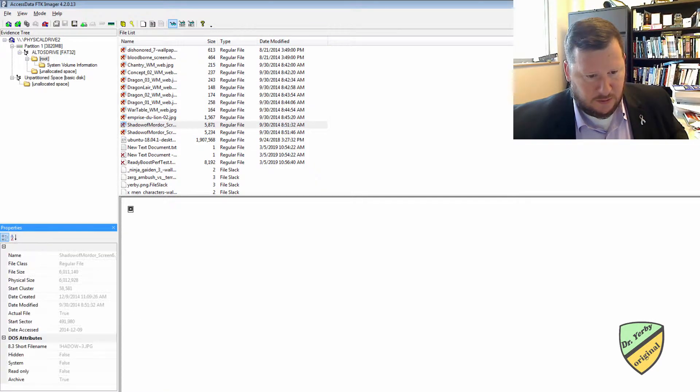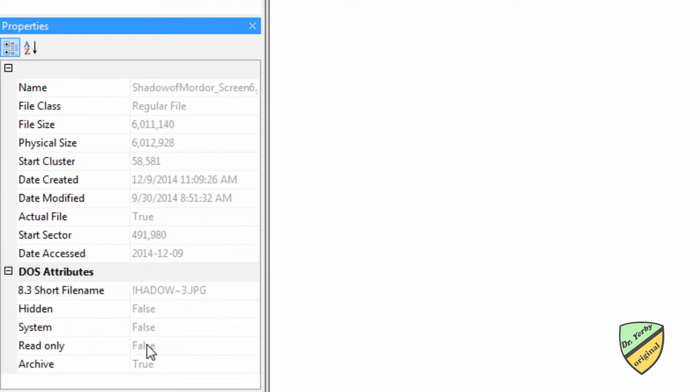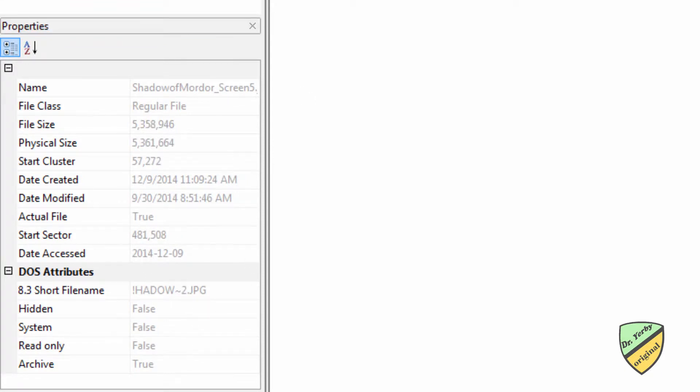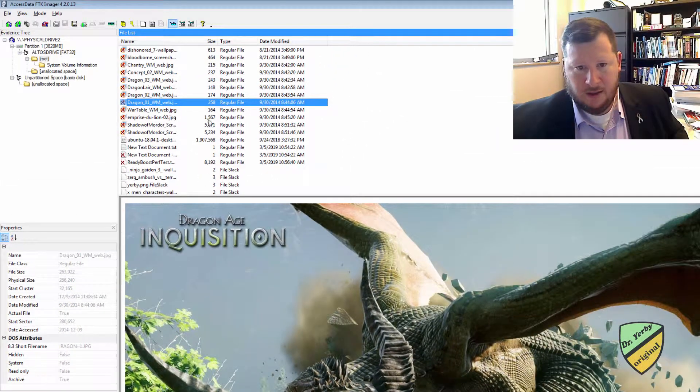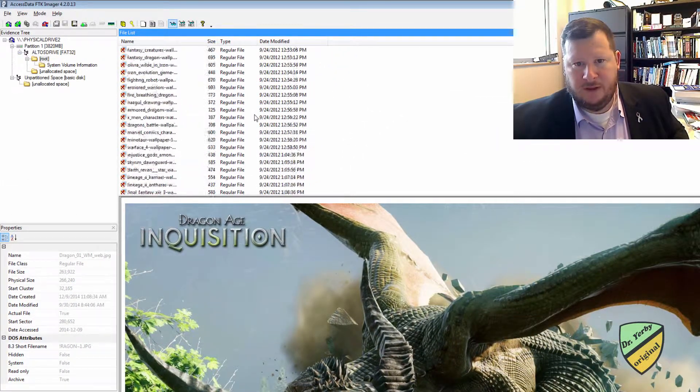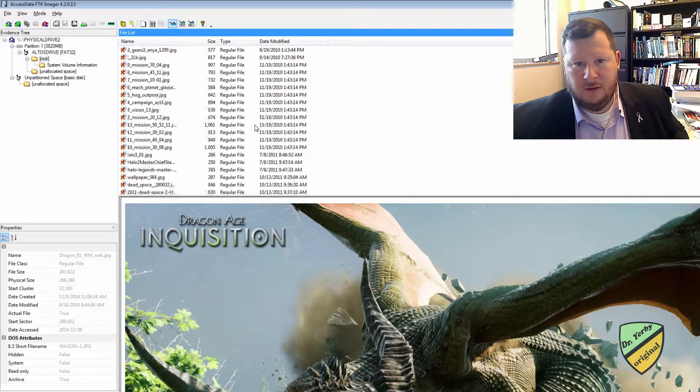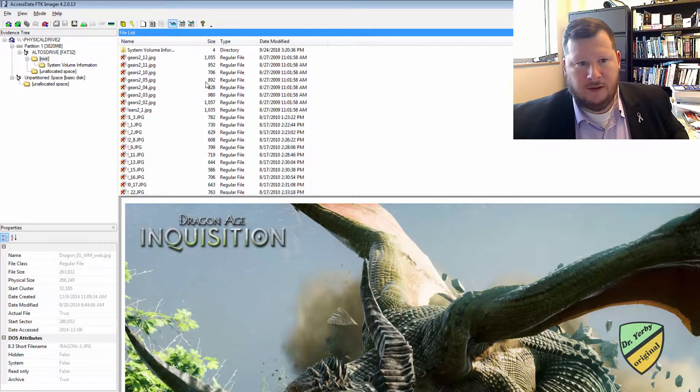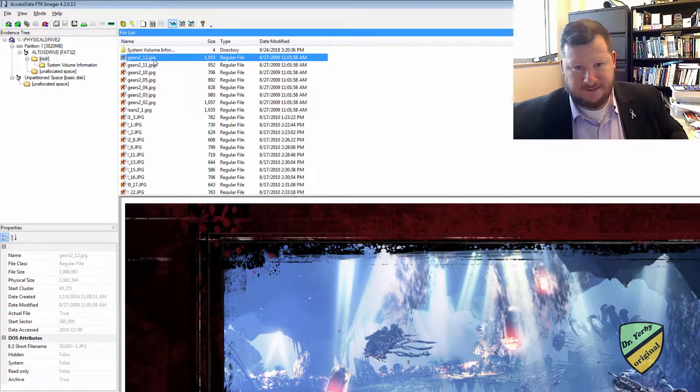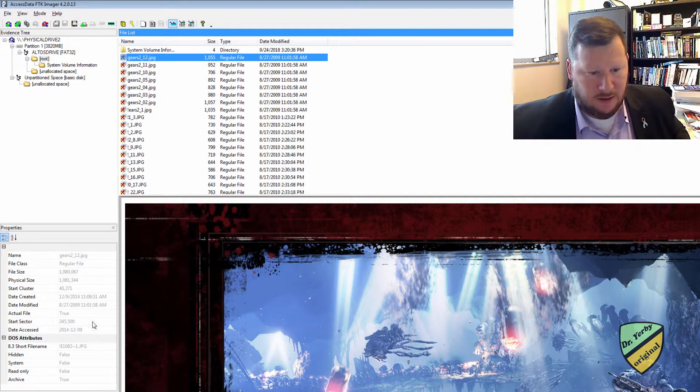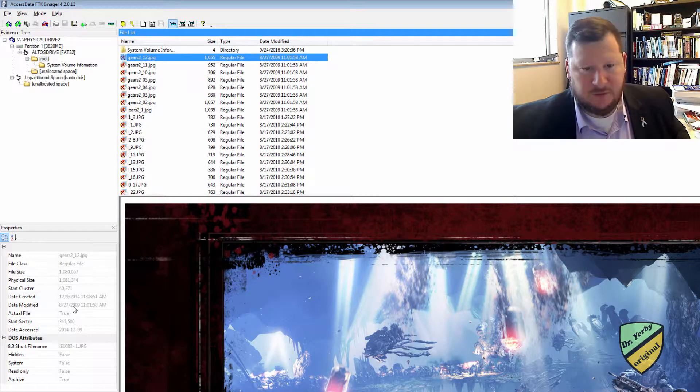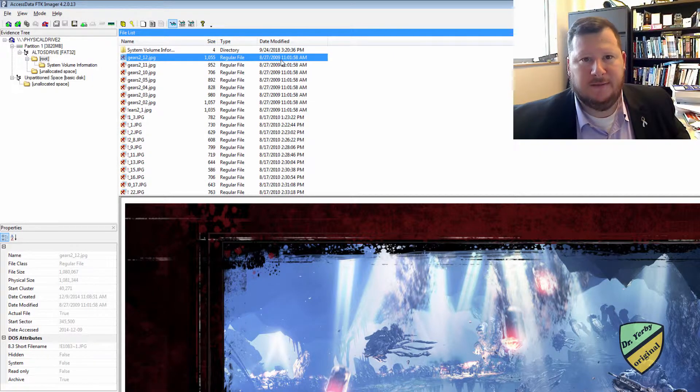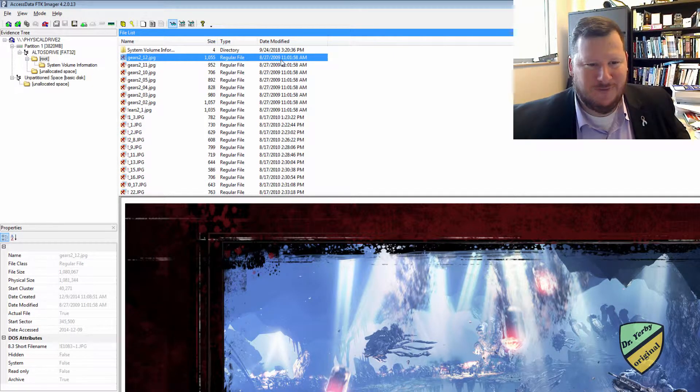You might be able to get some additional information over here in the properties window, such as when it was created, when it was modified, things like that. But results will vary. And let's see what's the oldest file we have on here. So we have some stuff back in 2009. So it's not necessarily the date that matters. So this thing was modified in August of 2009, hence the Blue Storm logo on the physical drive.